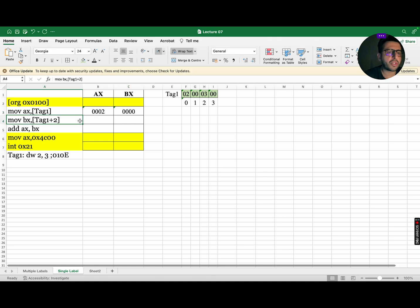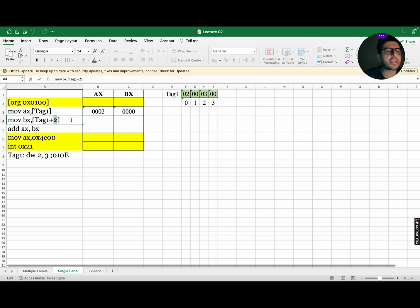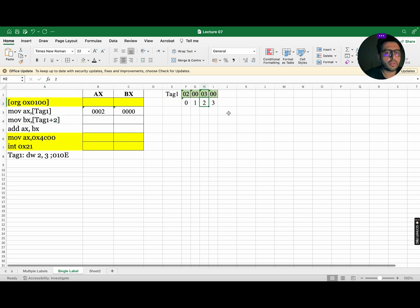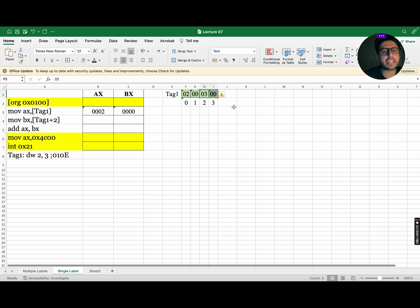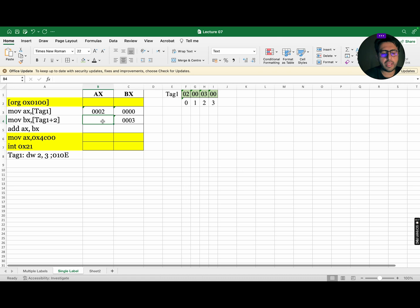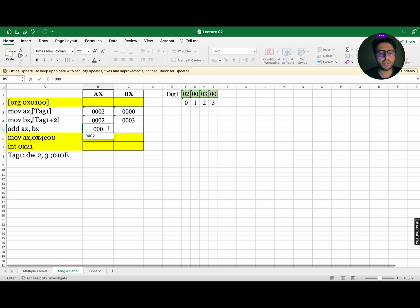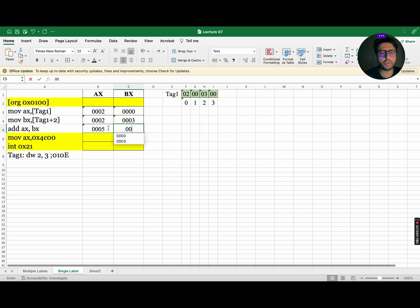Now, let's move to next instruction. In next instruction, you will see tag 1 plus 2. For simplicity, do remember this 2 represents the index number. So, it means go to index number 2 and read the data. As the destination register is of 16 bits, so we are going to copy 16 bits of data and move this data to BX. So, BX will become 0003 and the AX remains same. The third and last instruction states to add the data of AX with BX and store the value in AX. So, 2 plus 3 is equal to 5, so this will become 0005 and this remains 0003.